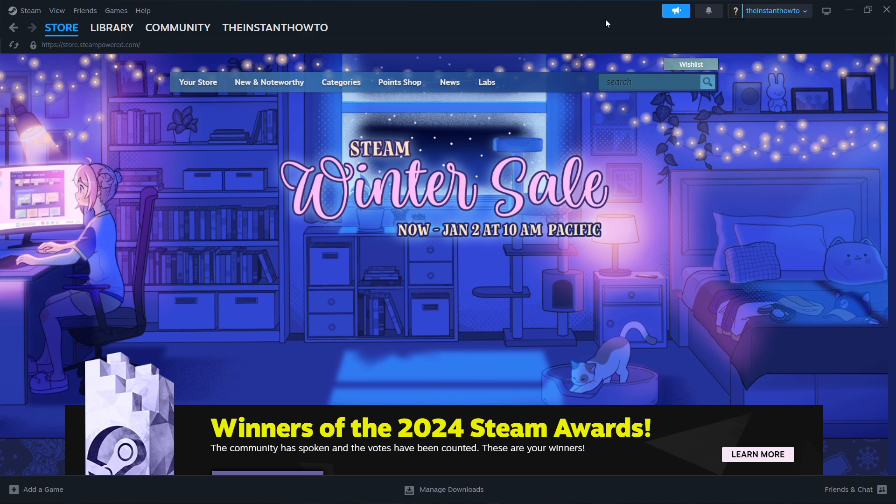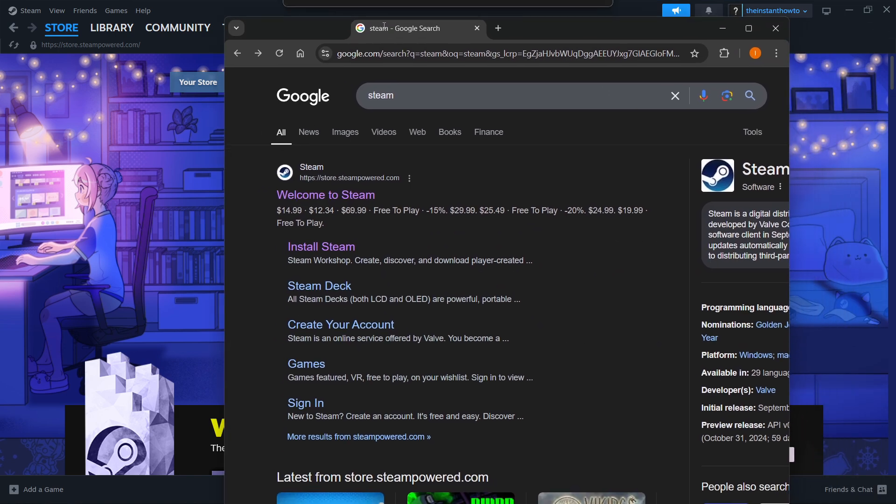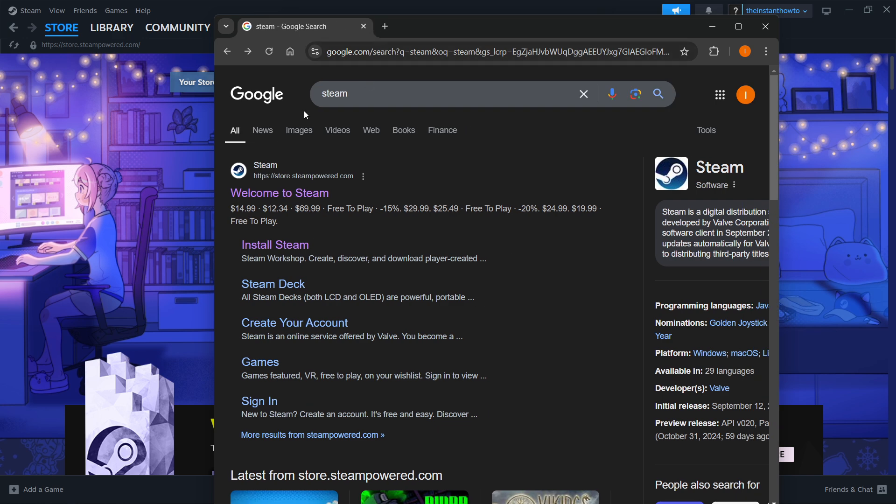The way you do this is by going to Google and typing in Steam. One of the first websites that pops up should be store.steampowered.com, which says Welcome to Steam. Click on that.